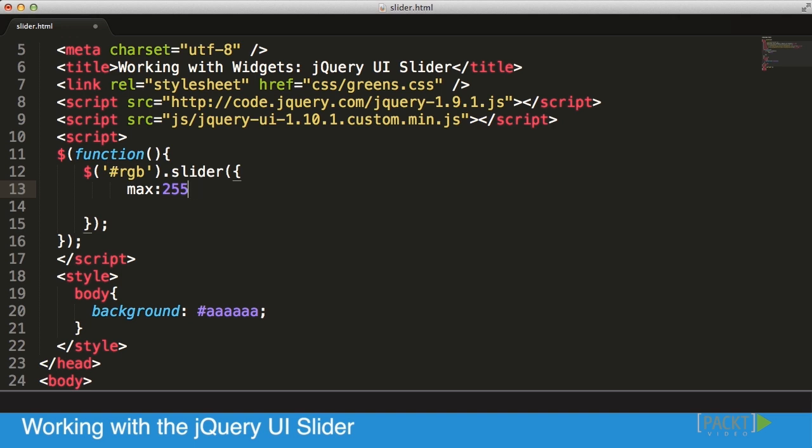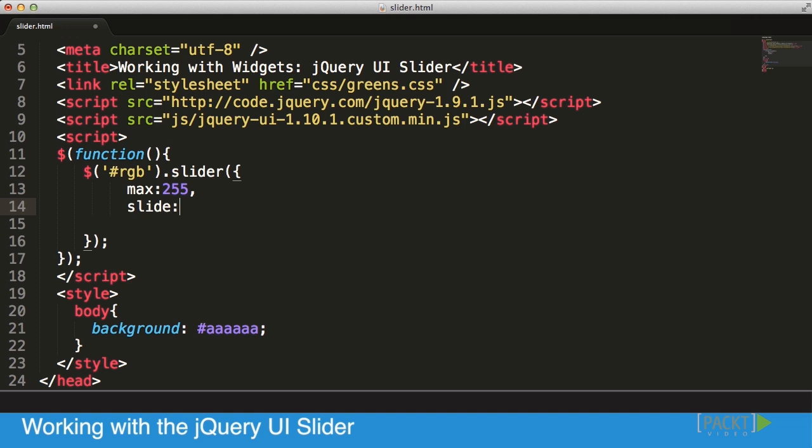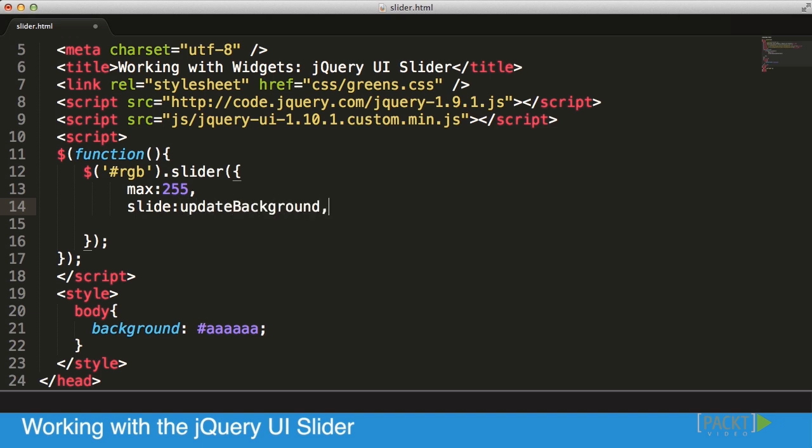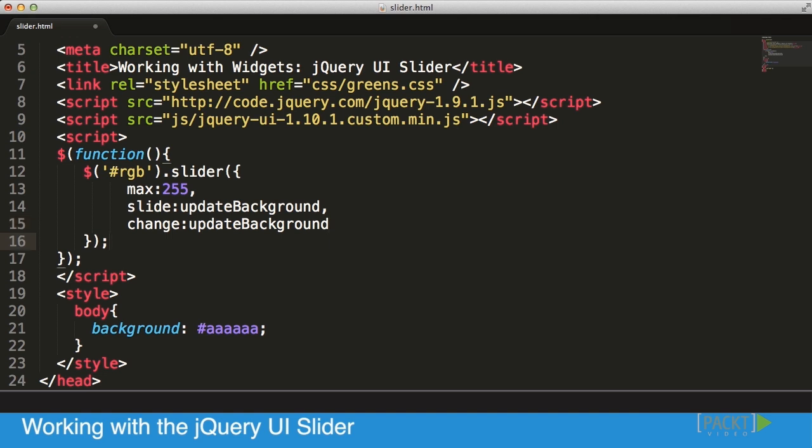The next thing that I want to do is I want to add a few callbacks. As we talked about callbacks in a previous session, I'm going to do the slide one, which basically whenever we're starting to slide we will update it, and whenever we change we'll update it. I'm going to call the function updateBackground for both slide and change.